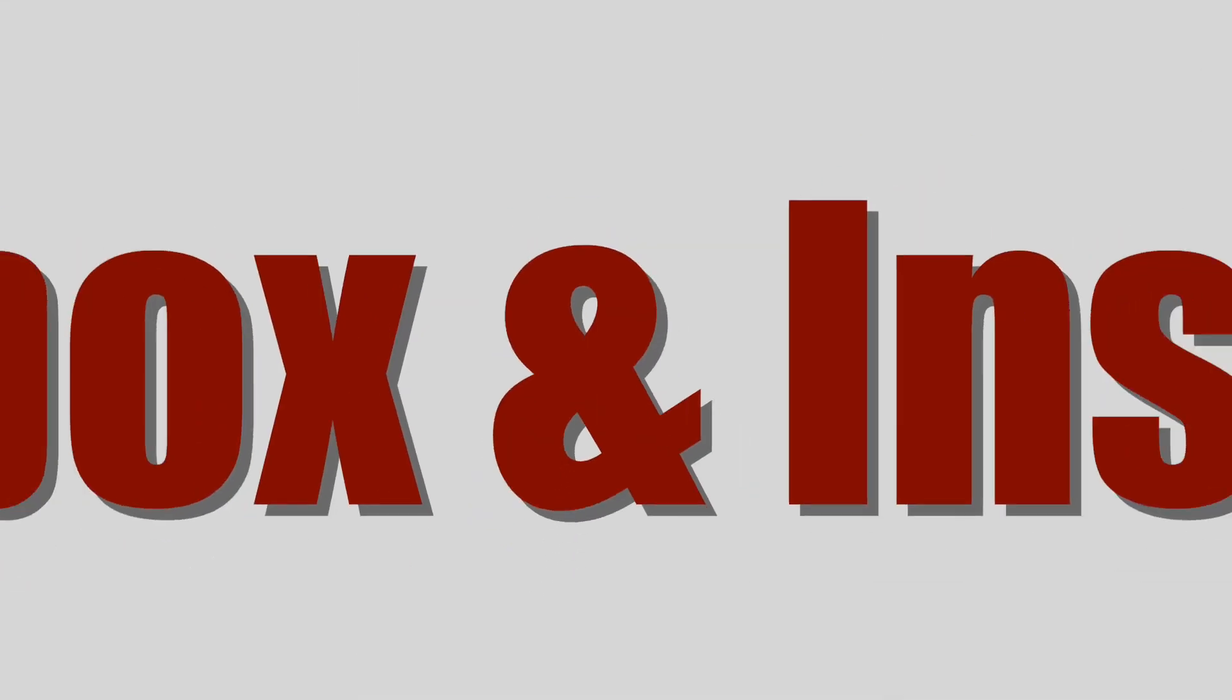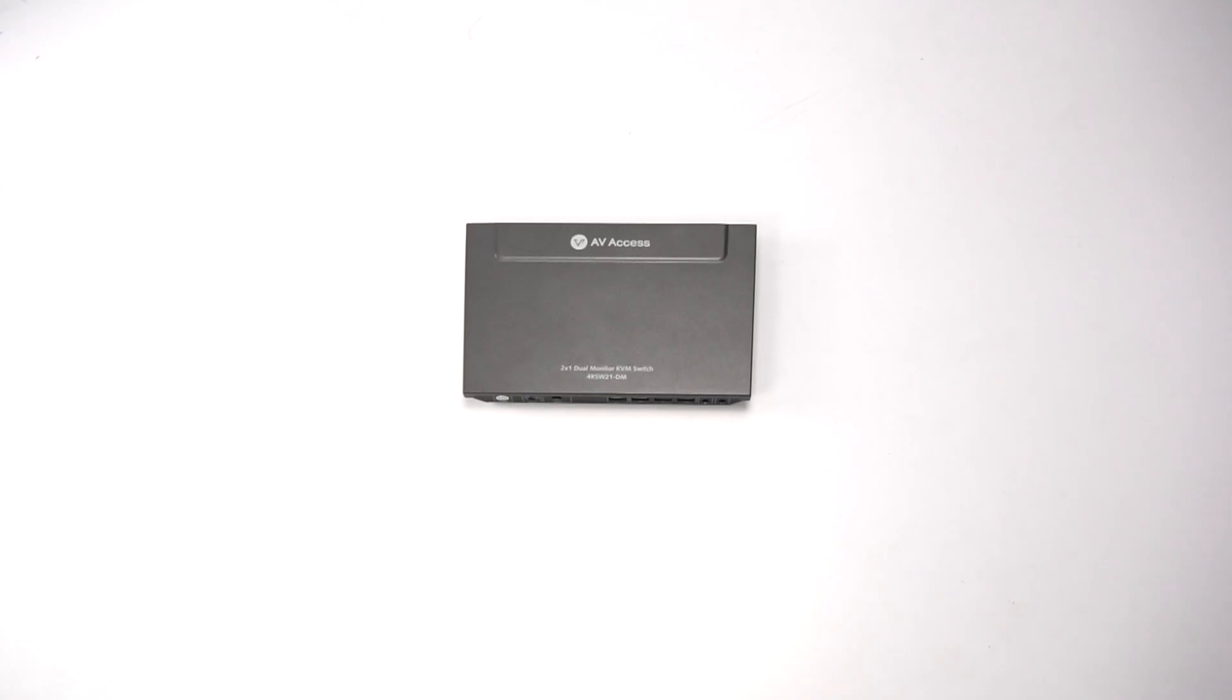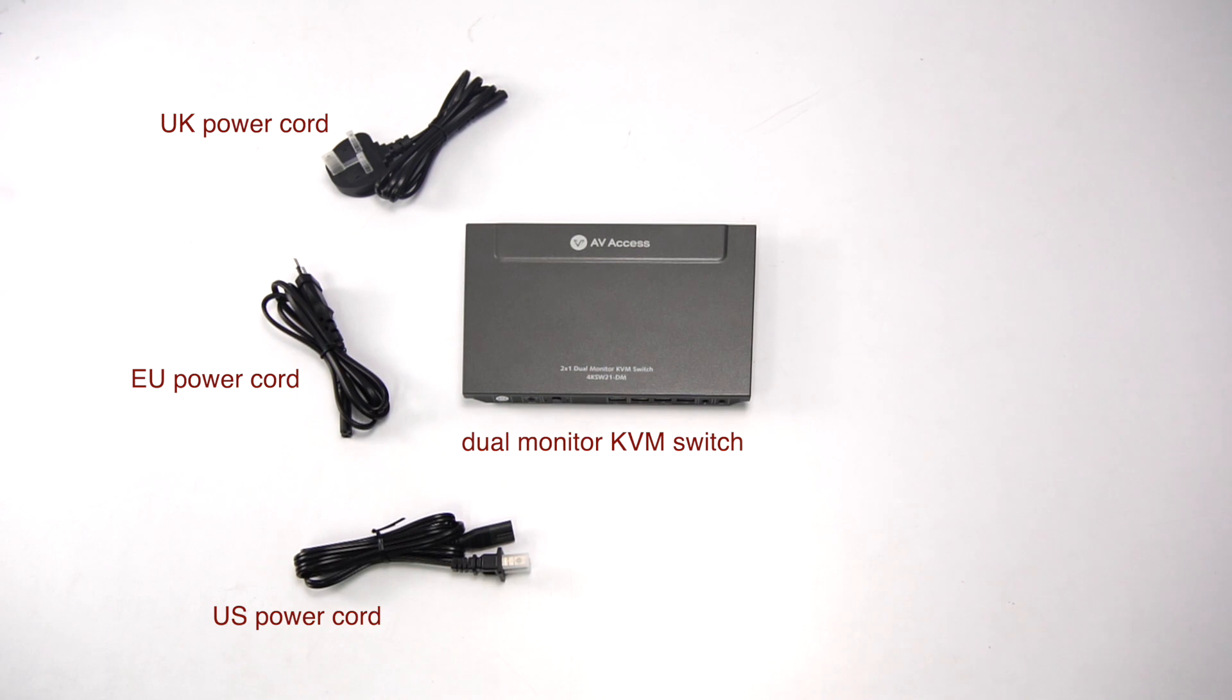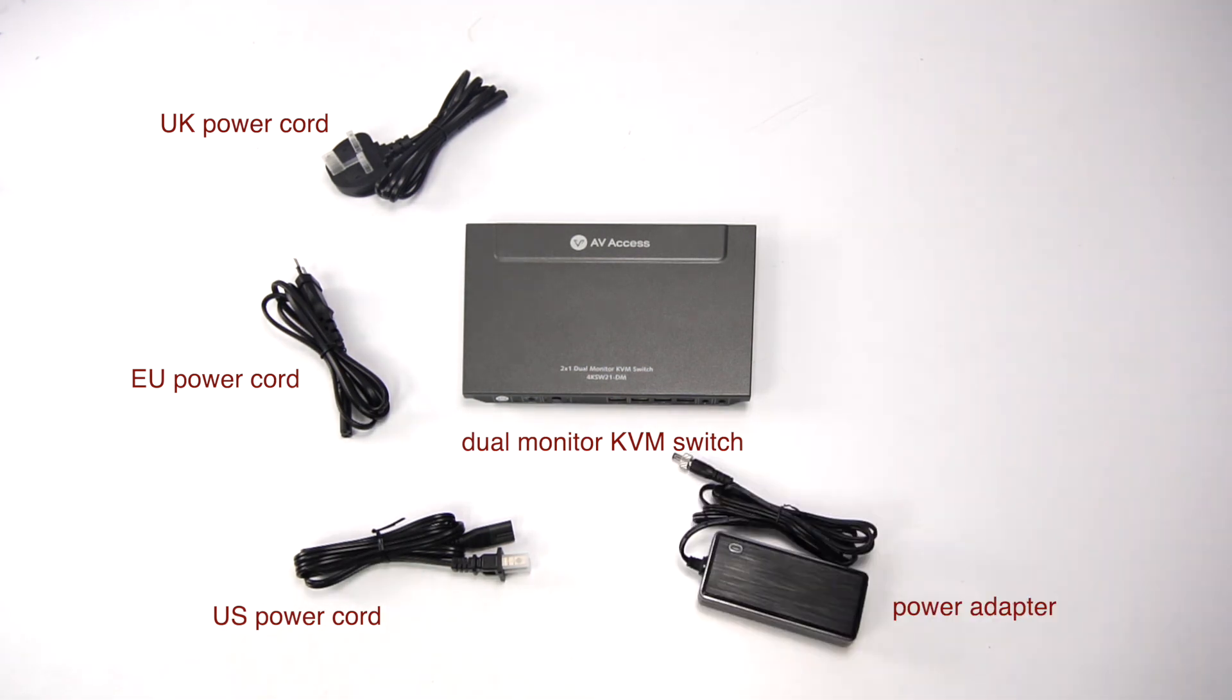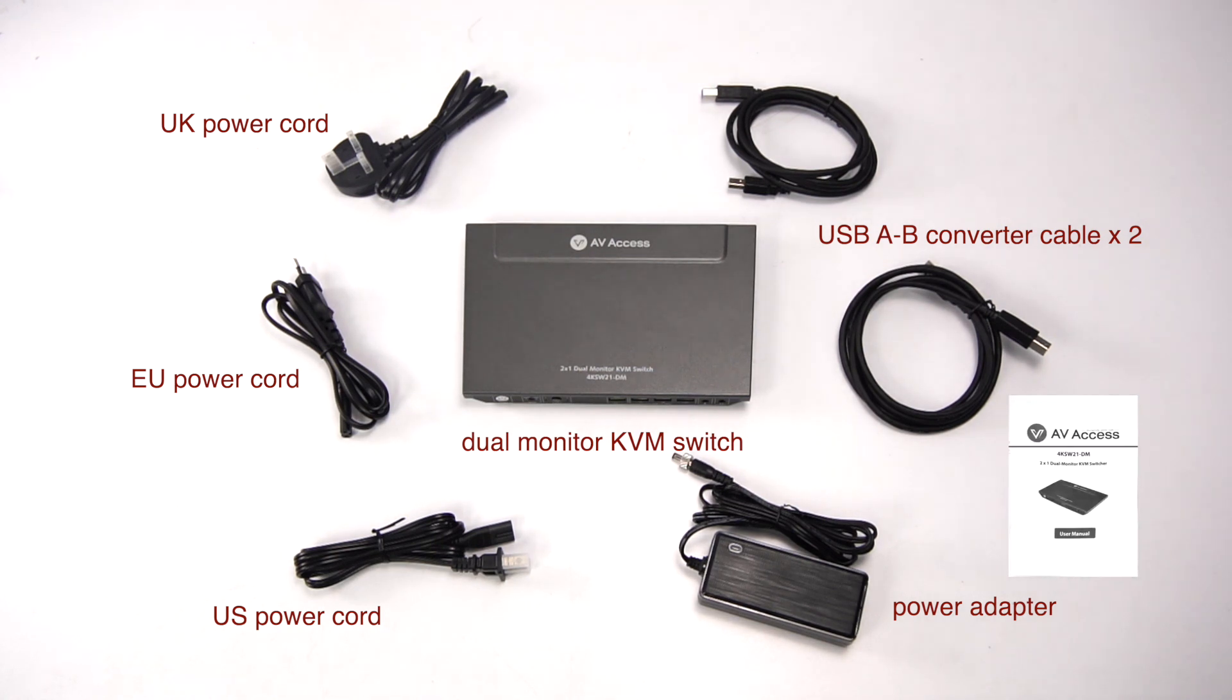Let's unbox and start the installation. Here's what we got: the dual monitor switch, a UK power cord, an EU power cord, a US power cord, a power adapter, two USB A to B converter cables, and a product manual.